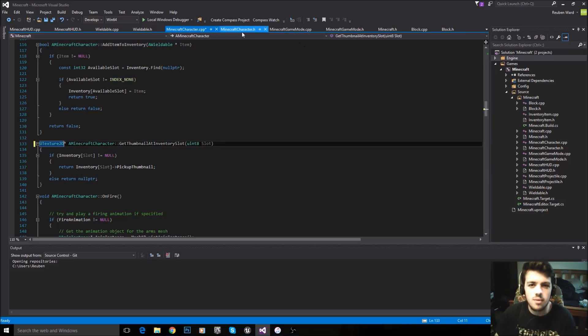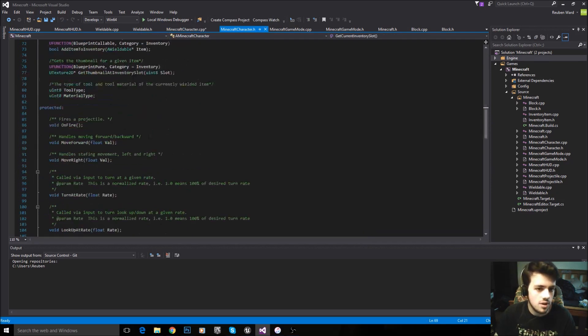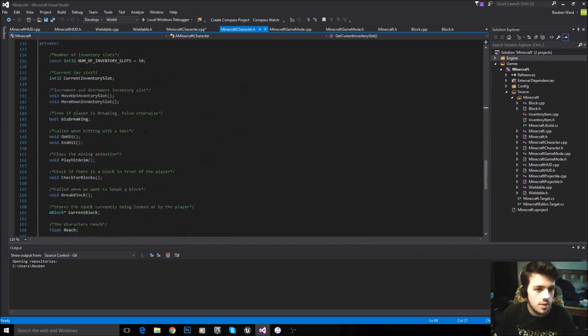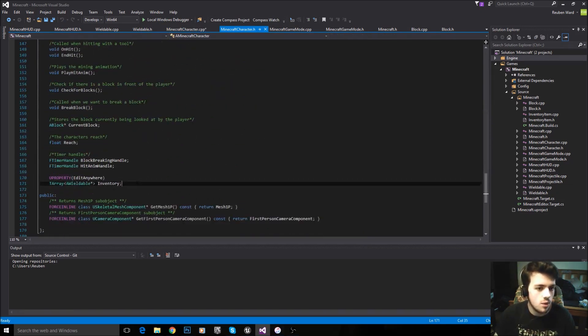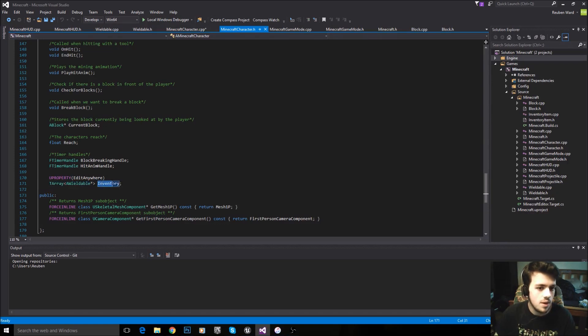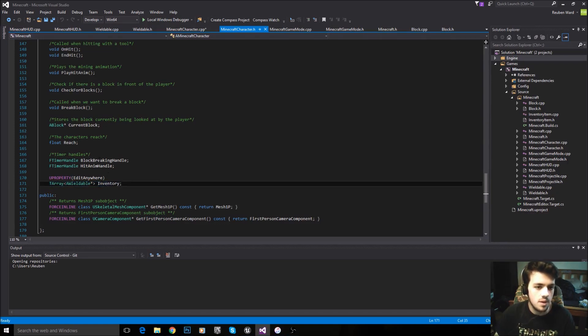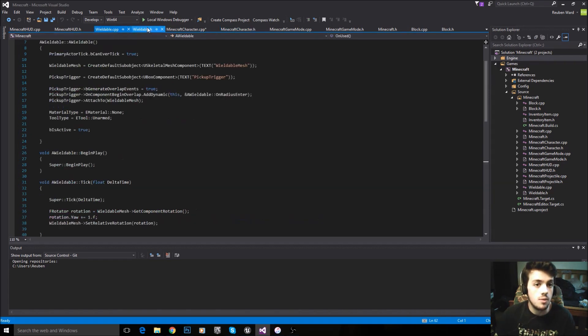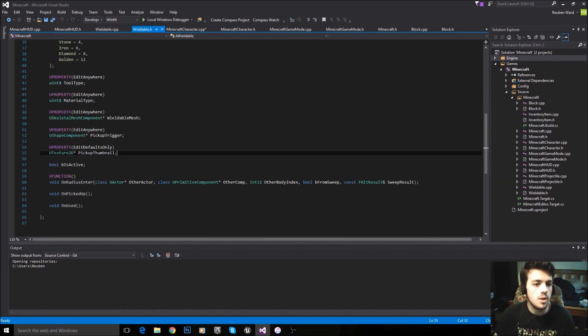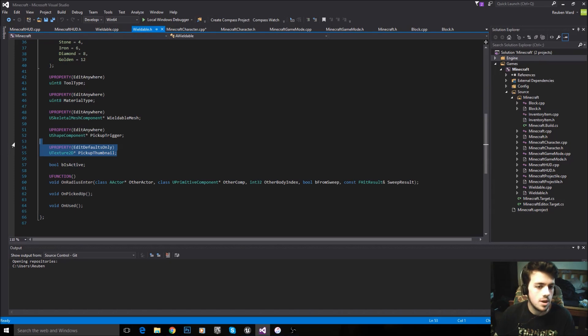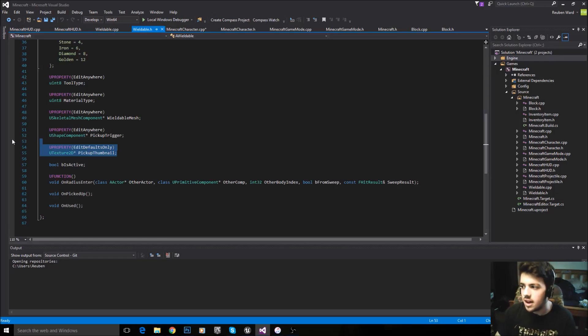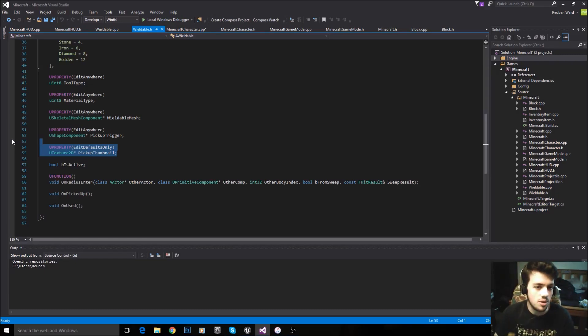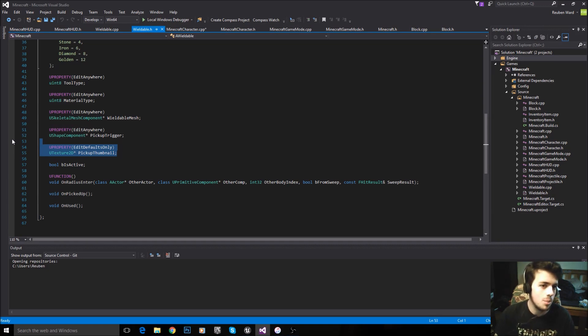Inventory. I don't know if we made Inventory, so I'm just going to tell you guys about it anyway. You want to make Inventory of wieldable pointers. So make a TArray of wieldable pointers, and that's going to be our Inventory. And also inside of wieldable, you want to have this property here. This is the pickup thumbnail. So when you pick up a diamond pickaxe, it has a thumbnail associated with it, which is a thumbnail of a diamond pickaxe, and that's used by our HUD as well. So you want to make that.